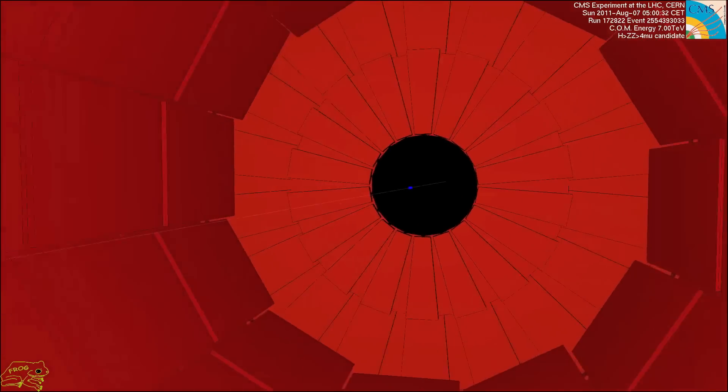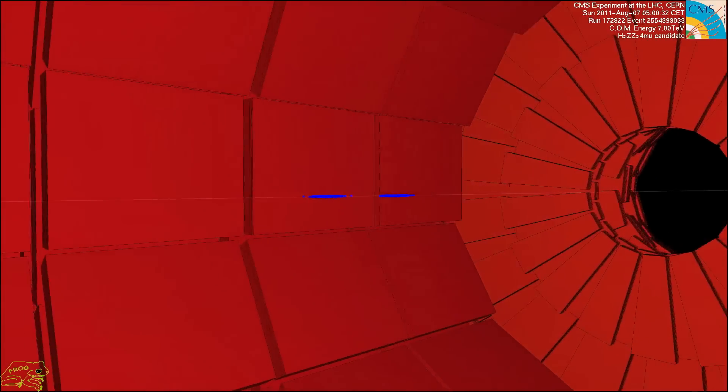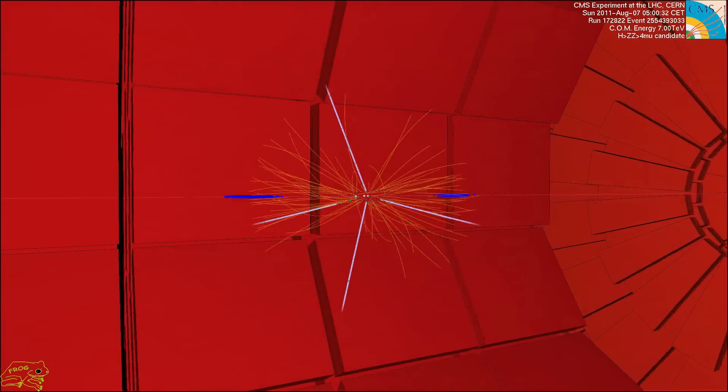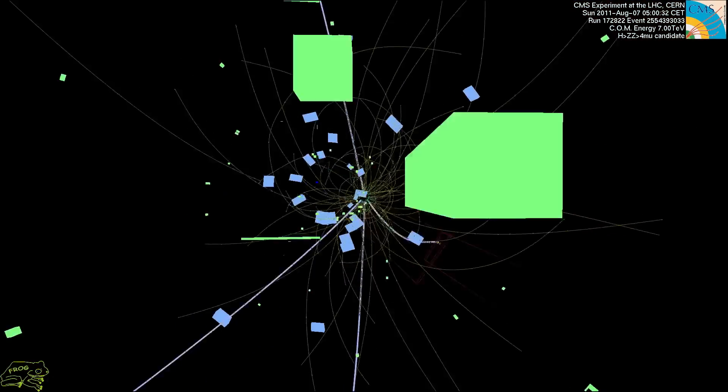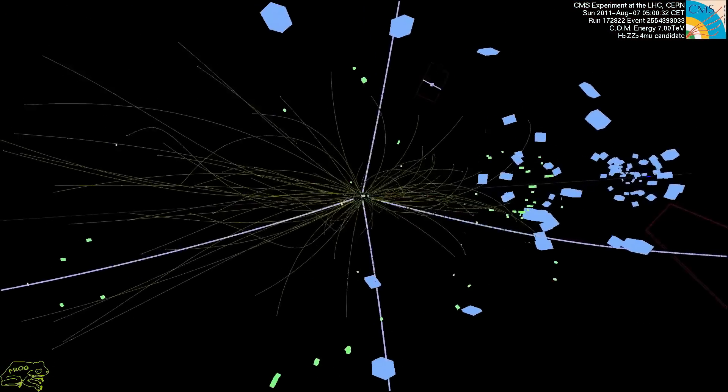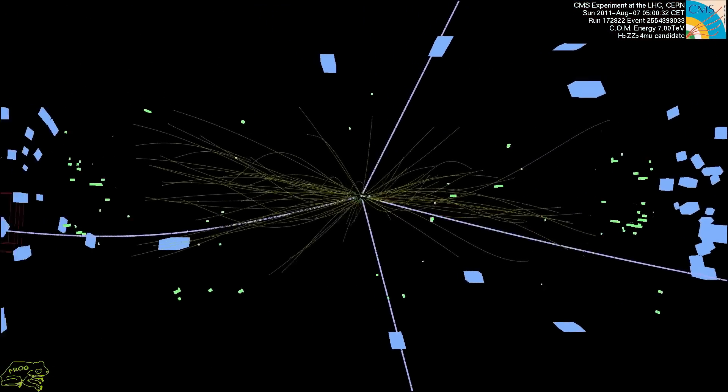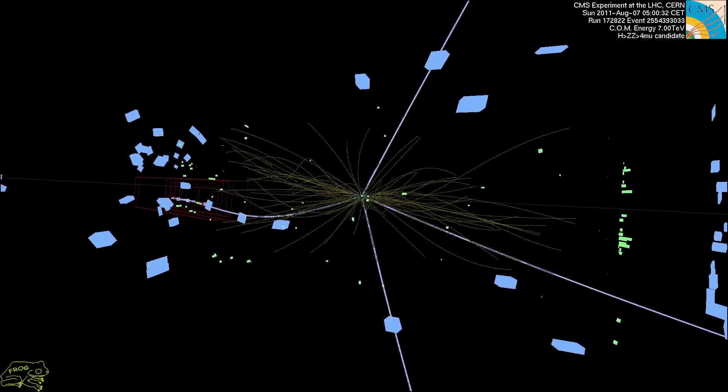We see this at the LHC — there are spikes in the amplitude as you produce the Higgs particle, for example. Whenever there's a spike in the amplitude, that's manifesting a new particle. Now in string theory, we have these string theory amplitudes, which we talked about in that video, which have really nice properties.